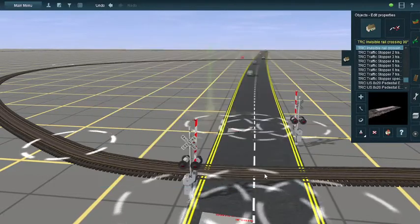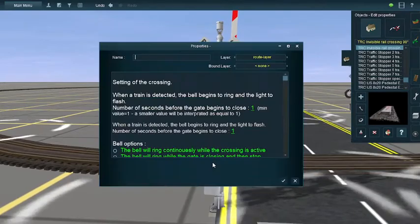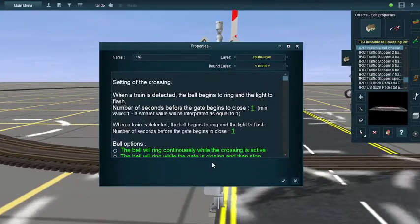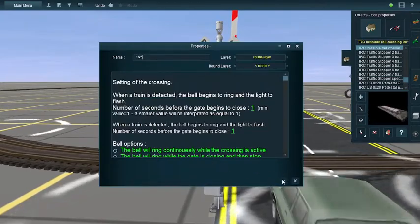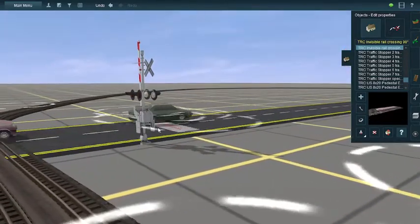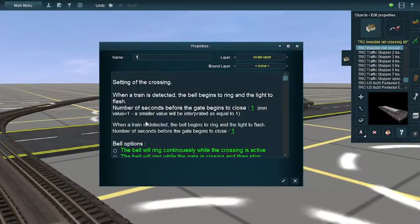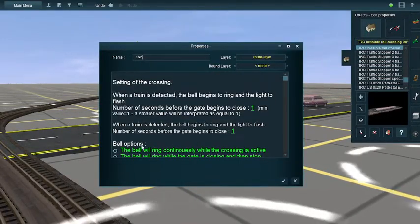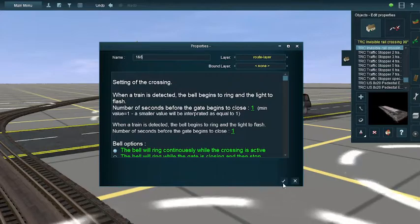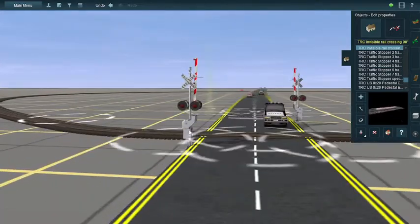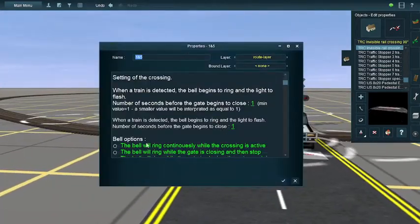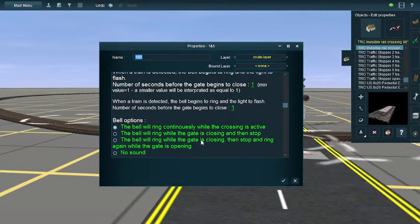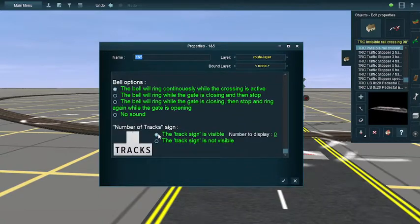Now onto the fun part: time for the road crossings. You do the same thing. You type in one and five for this one, and one and six for this one. Then you can enable the bells for both of them because they both sound epic. The bells sound pretty good, like your normal everyday bells.